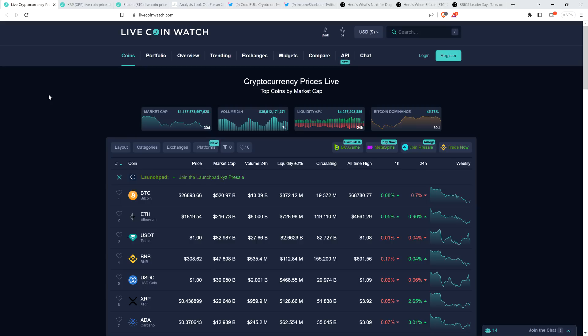All right, as I record this, XRP at 43 cents. Bitcoin at $26,893. Market cap for the asset class, $1.13 trillion. And Bitcoin dominance at 45.78%.